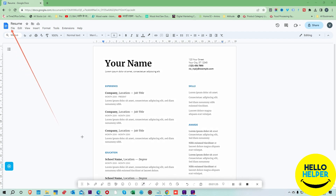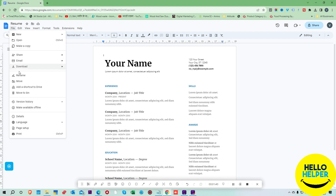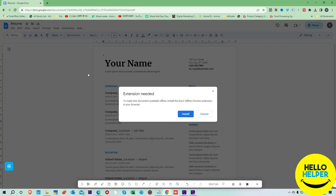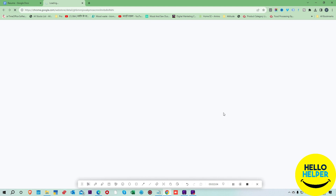Click on the File tab and now you can see the File menu. Here you can see 'Make available offline.' When you click here, you get a pop-up box giving a message that an extension needs to be installed. Simply click on the Install button.